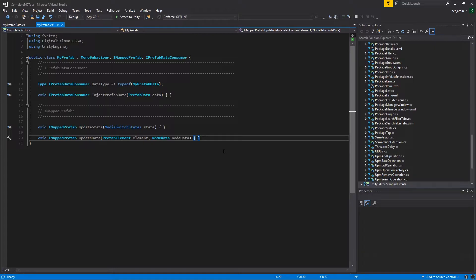The second and arguably more important function is updateData. UpdateData will pass in the prefabElement element and the associated node data, which will allow you to interrogate anything about the node that you're currently in or the prefab element itself.